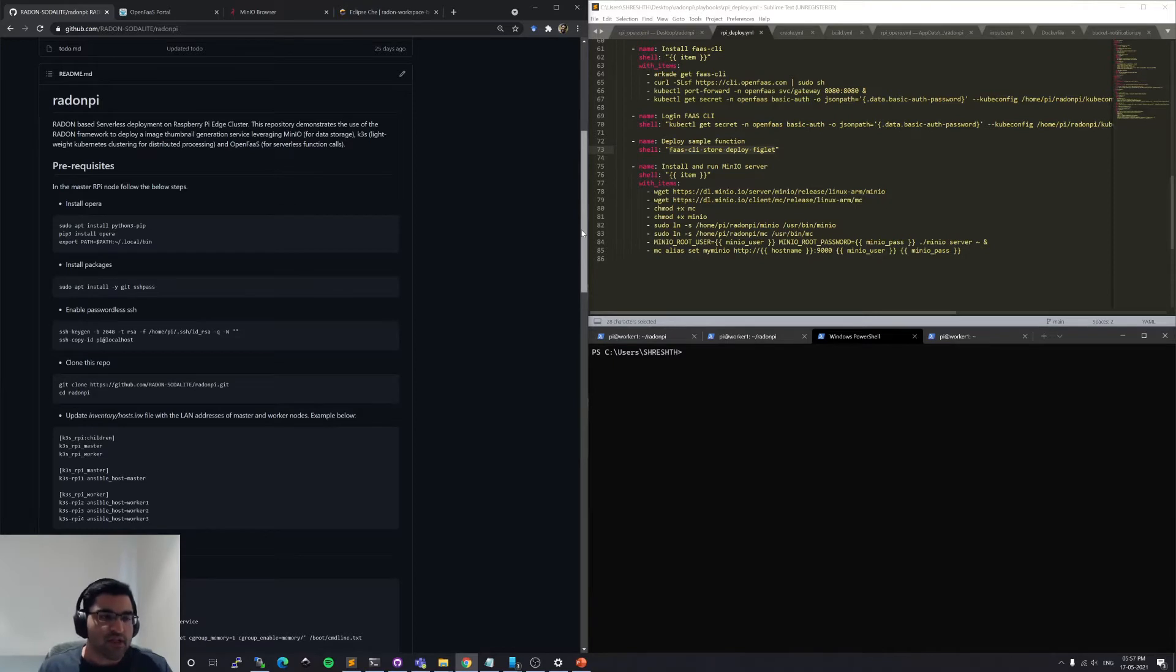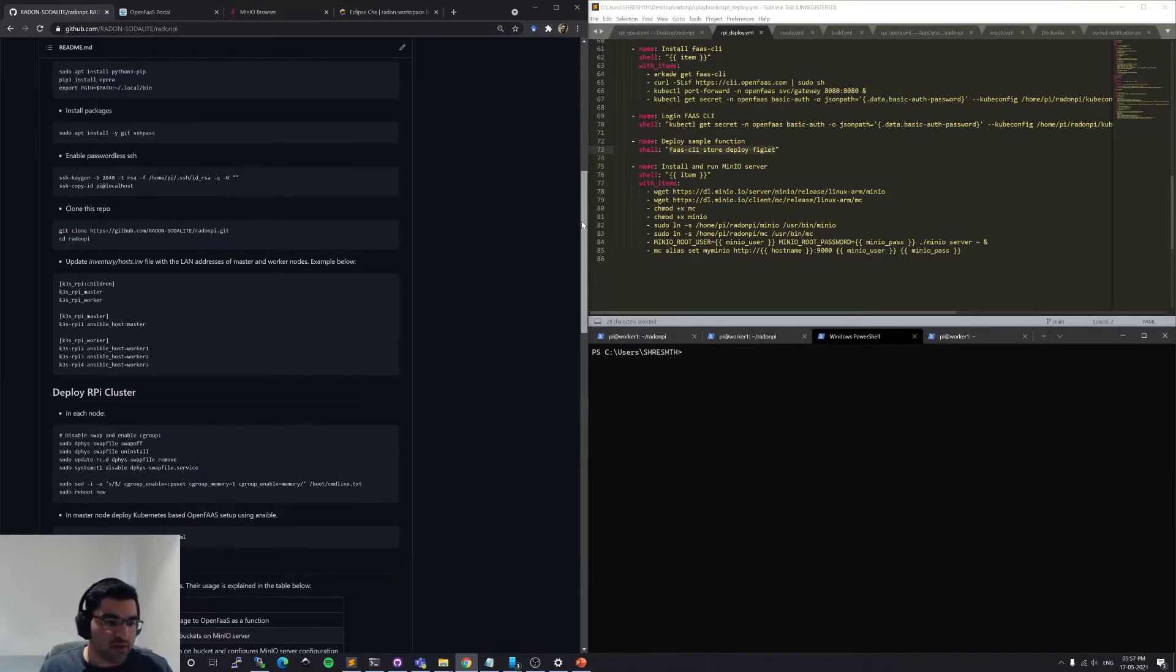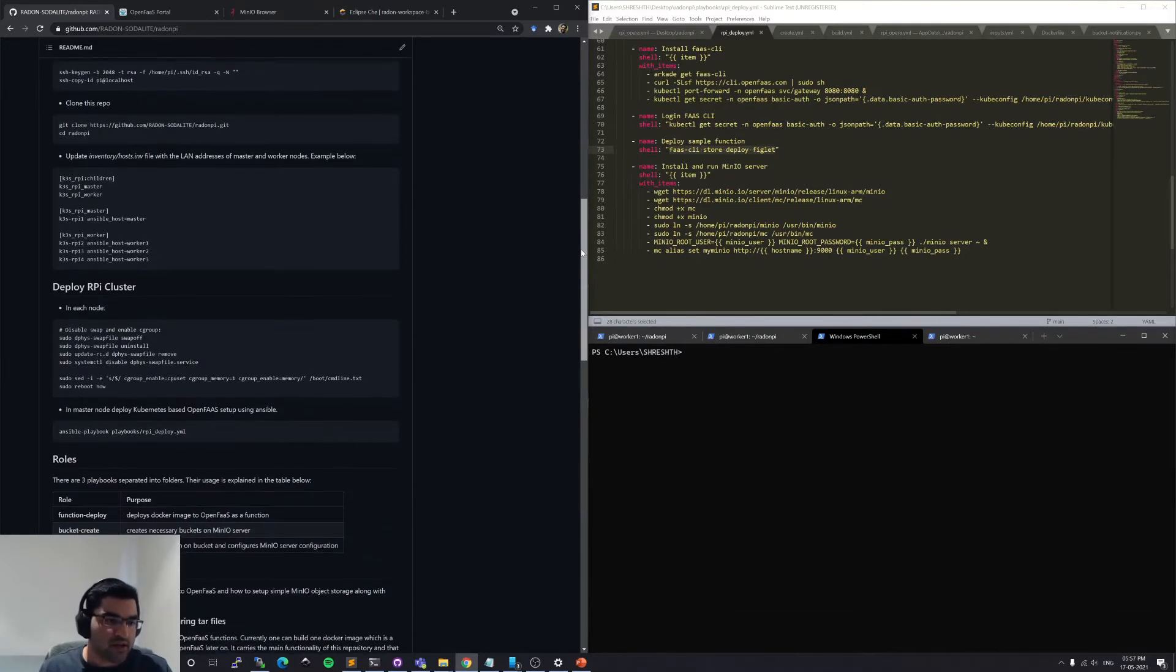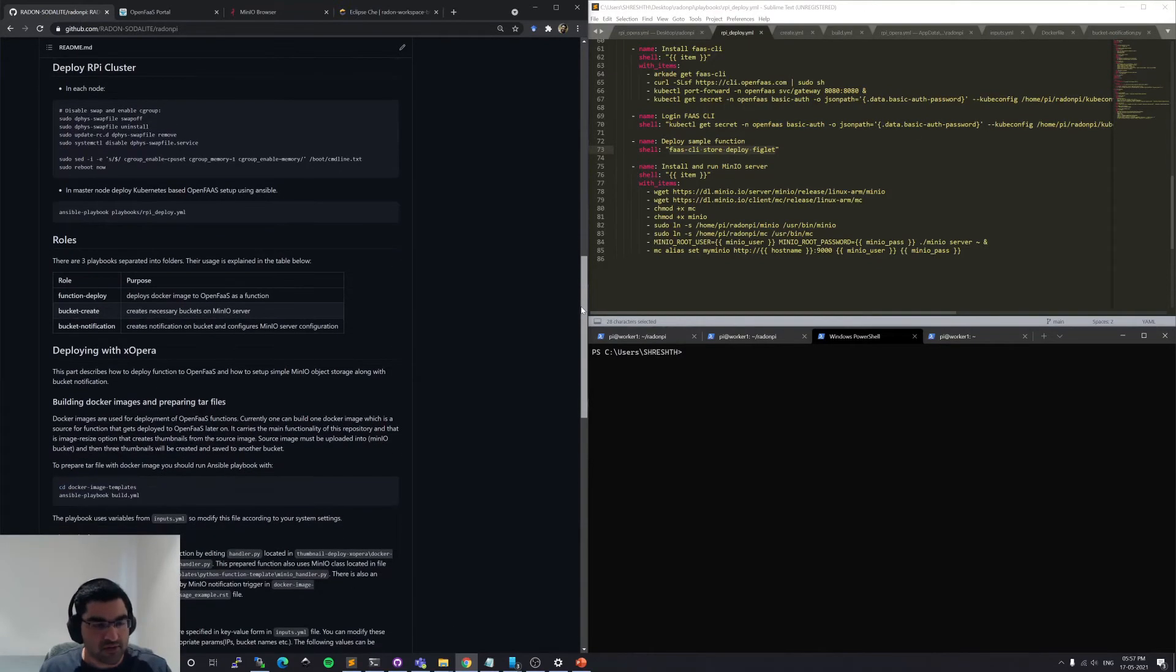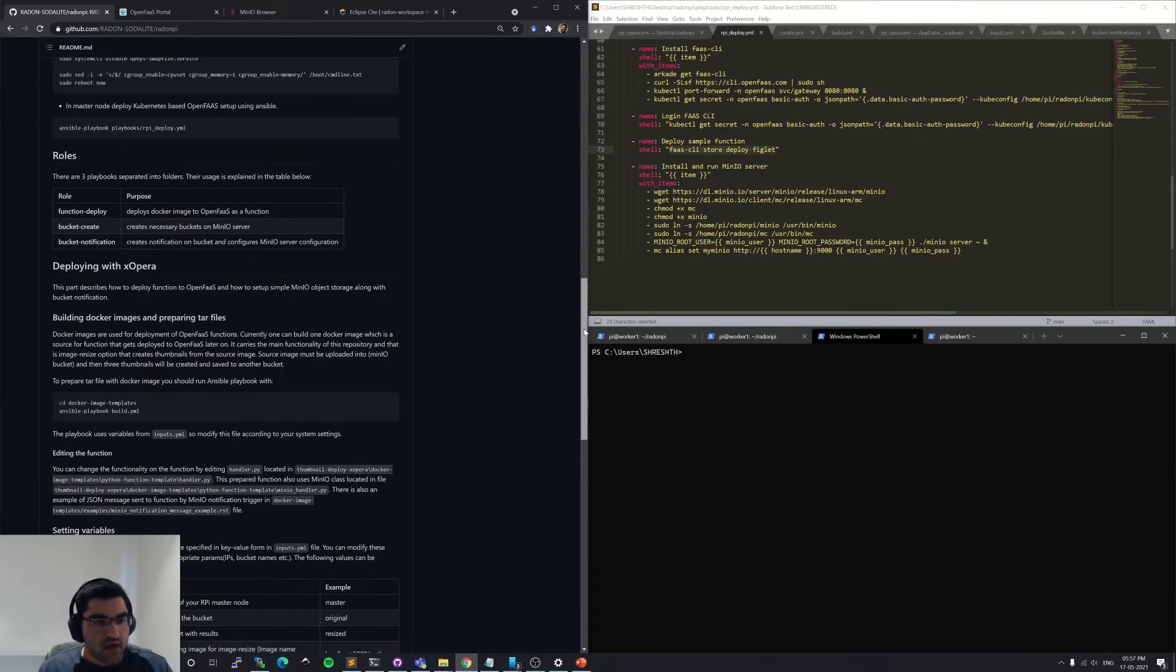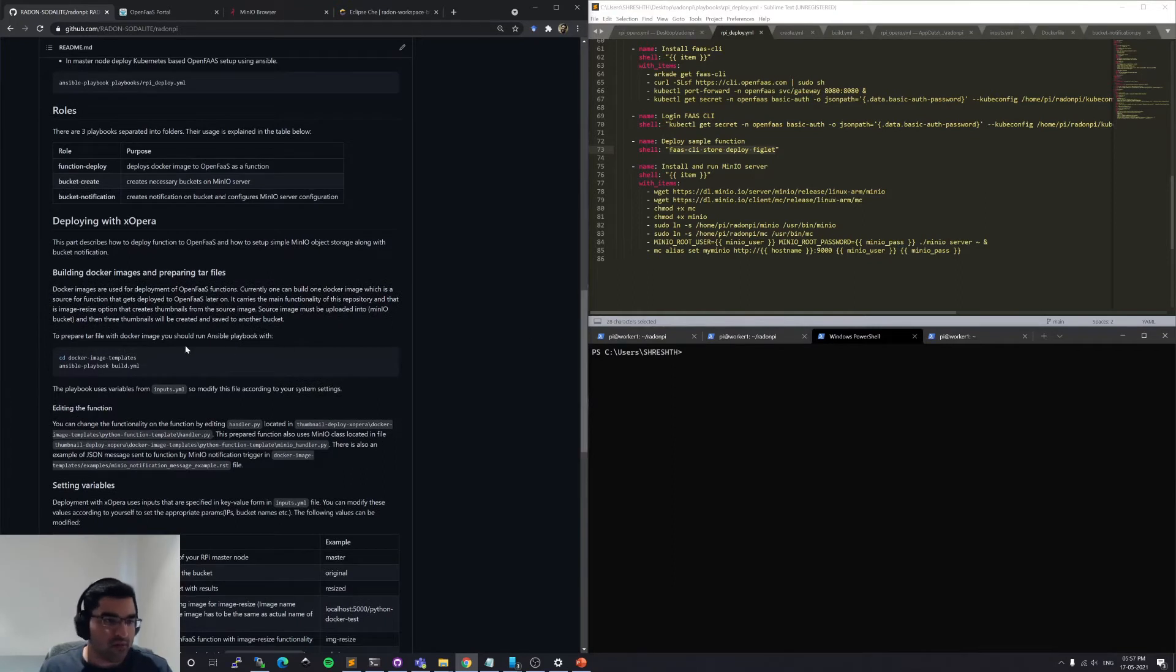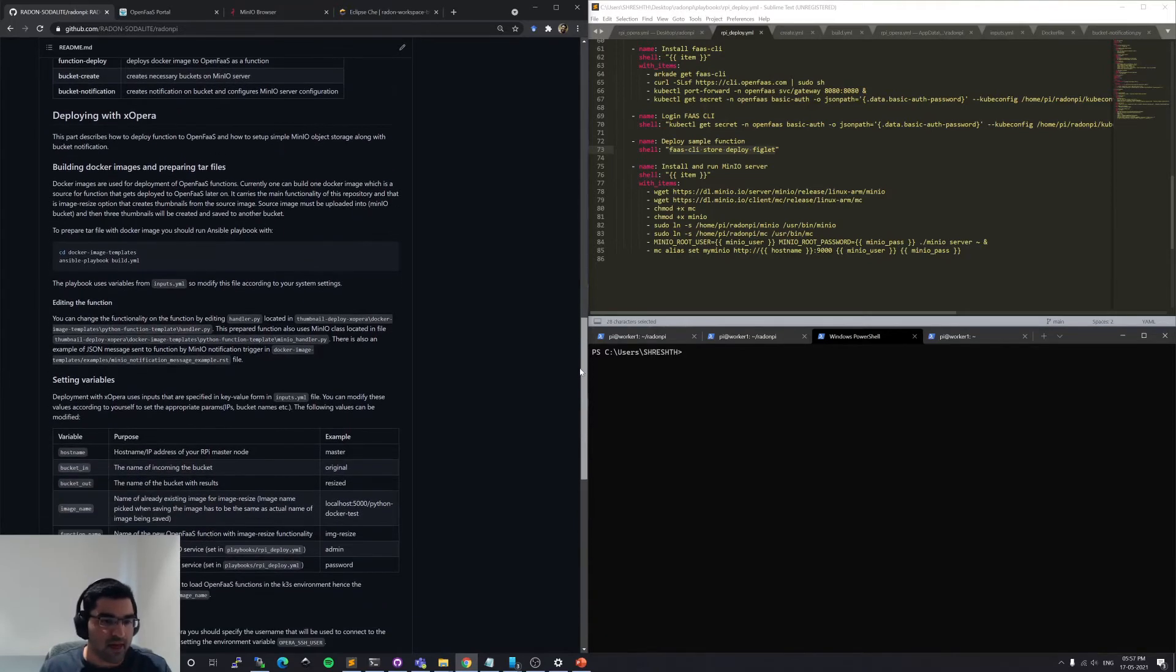Some of which I've already completed, like the prerequisites of installing Opera, deploying the K3S cluster and installing OpenFaaS. And I've already built the Docker image for the thumbnail generation function. All of the scripts are available in this repository.